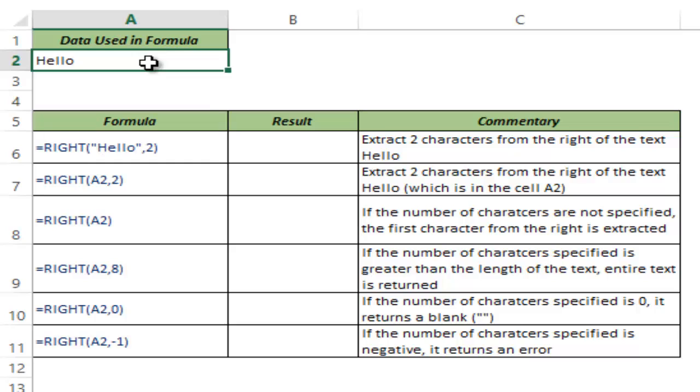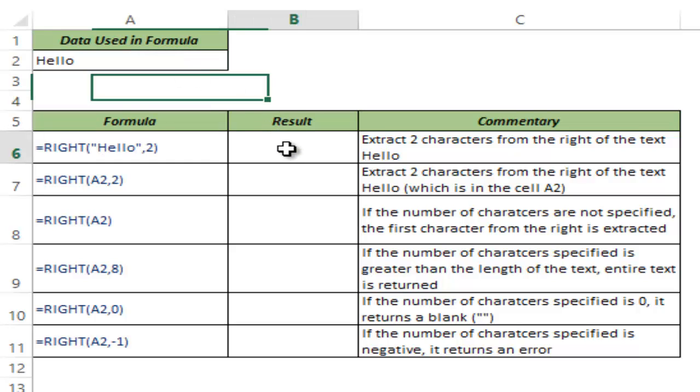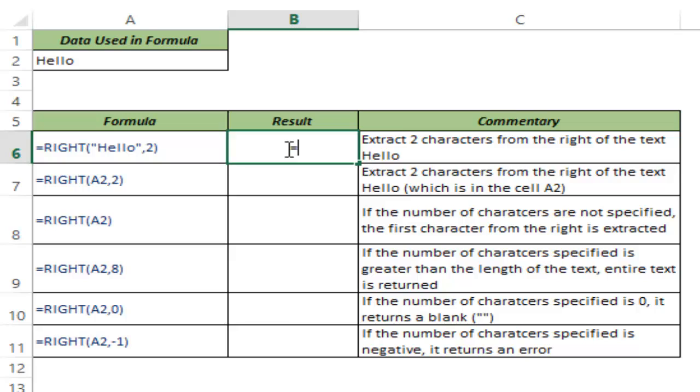Here I have hello in cell A2. Now let me show you how the RIGHT function works.